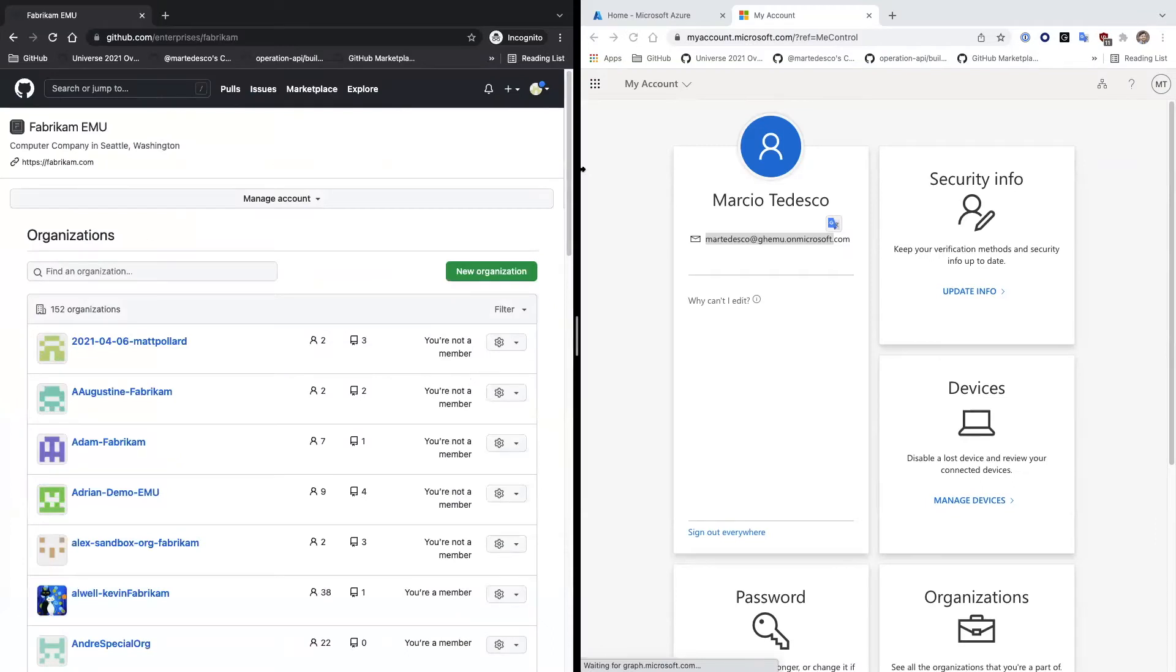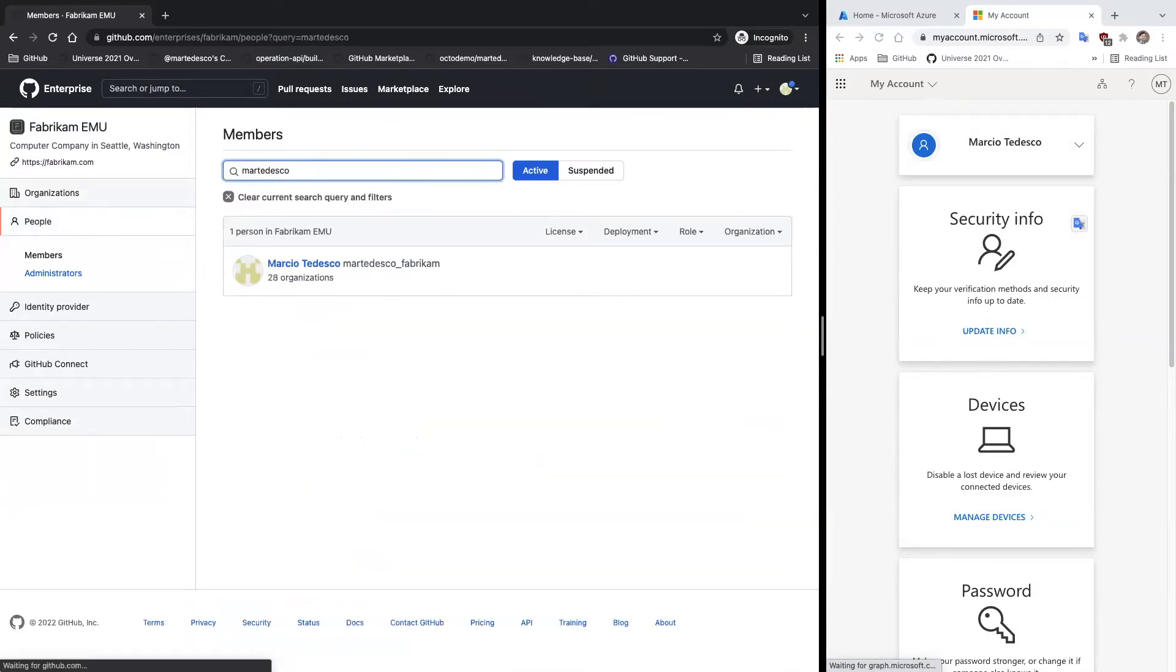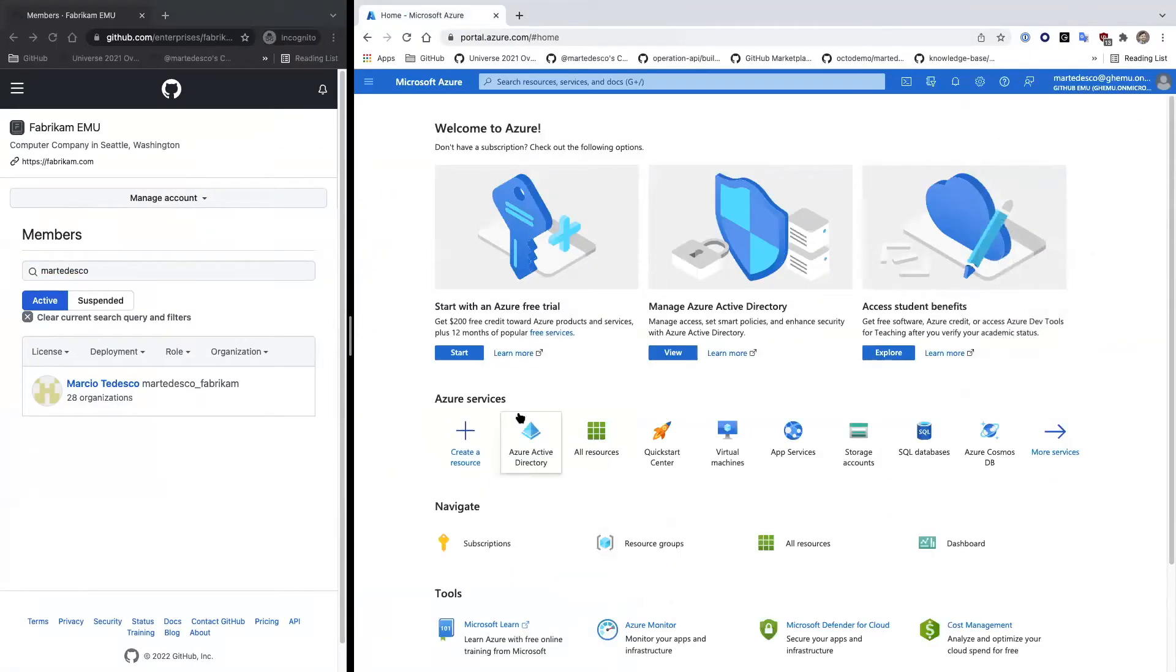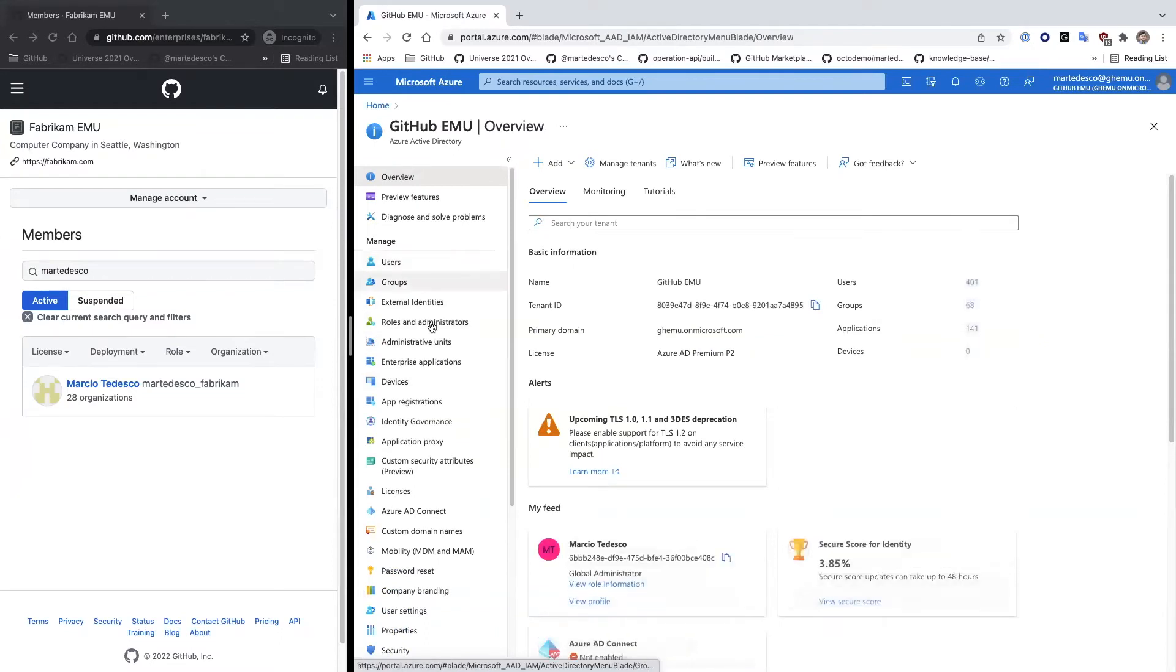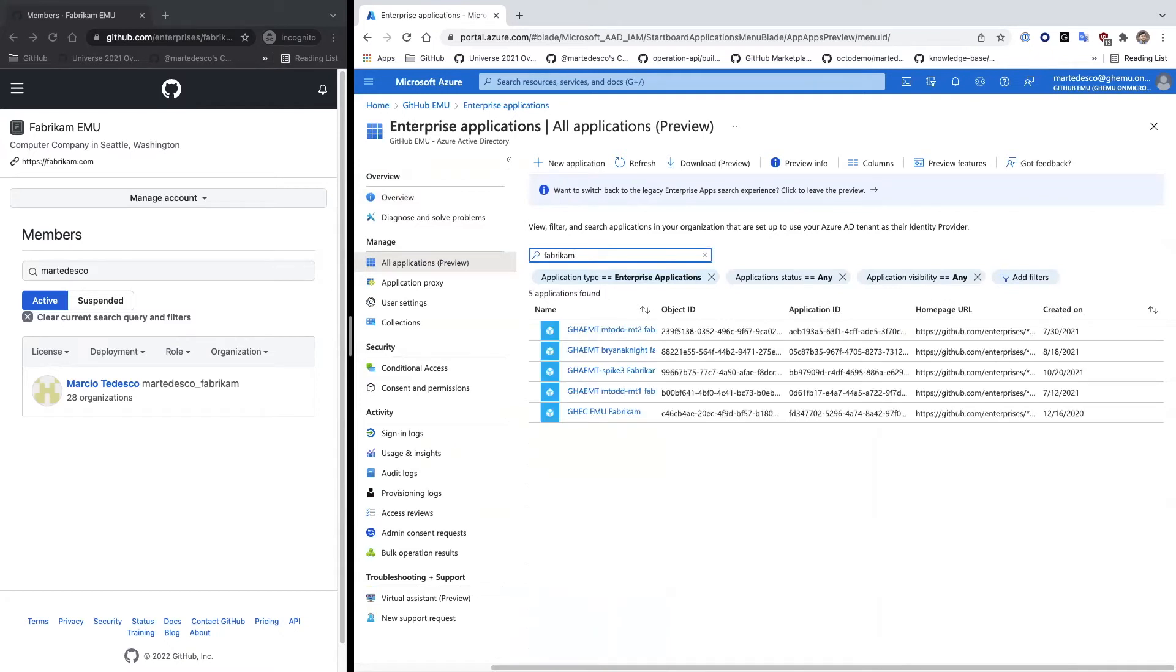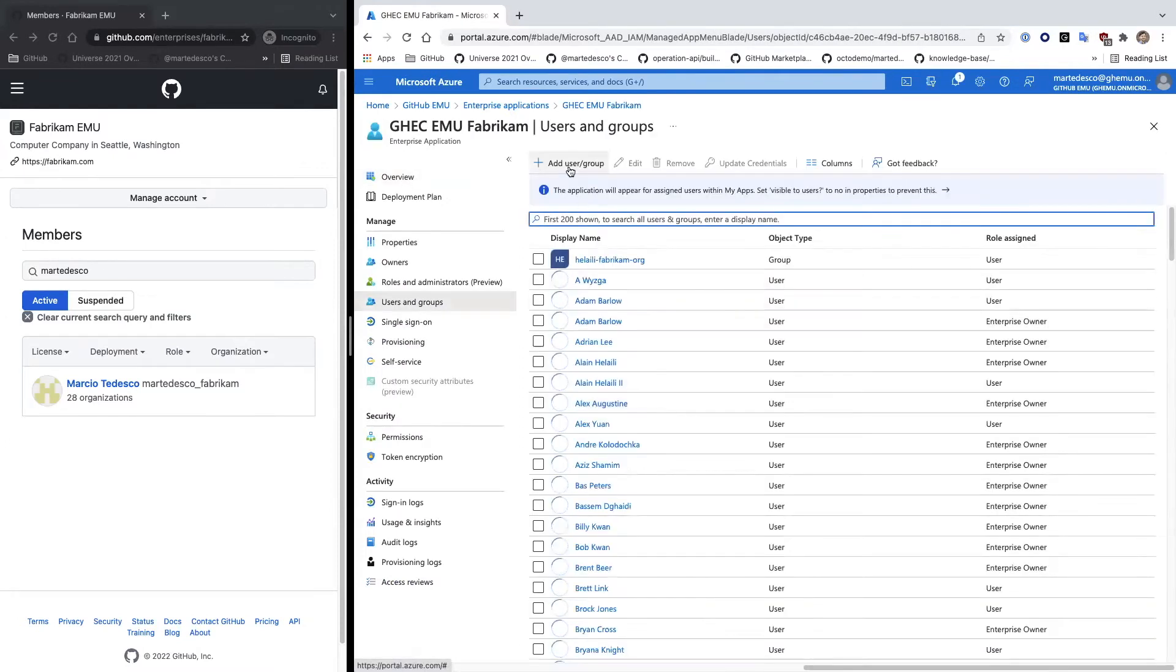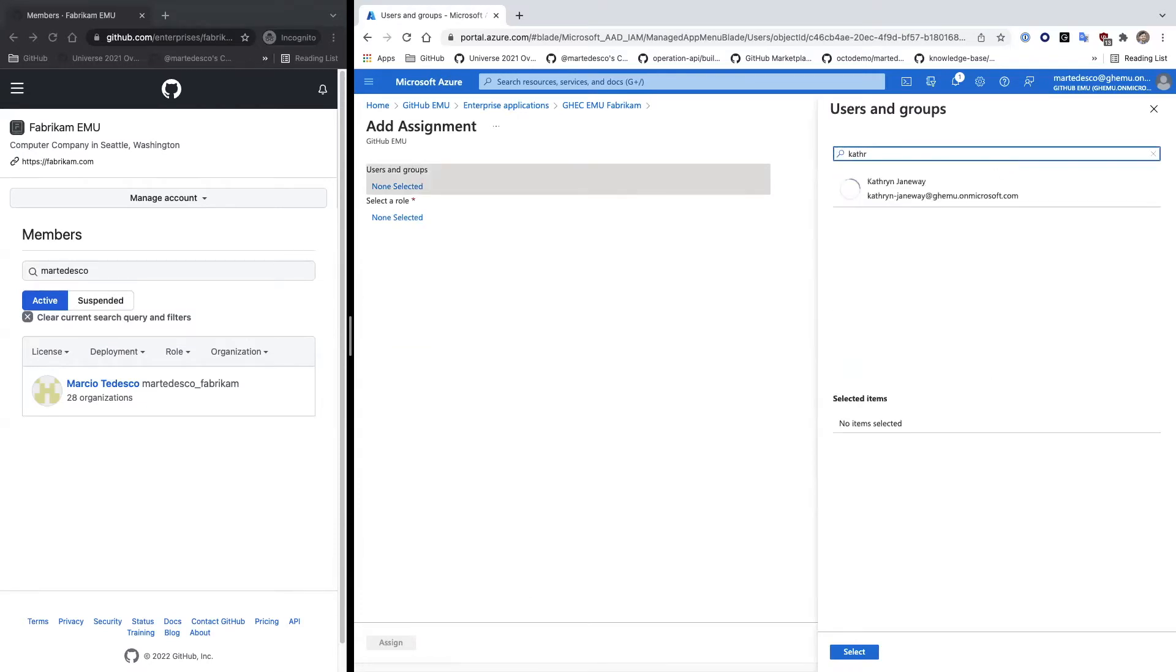For enterprise-managed users, all these people, all these members, and administrators that you see here on the left side, they have to belong to my identity provider in some fashion. So they have to be part of an enterprise application. So how do I configure? How does that work? If I go to my enterprise application EMU, which is enterprise-managed users Fabrikam in this case, I'm going to assign a user to this enterprise application by selecting the user. I'm going first to search for that user and select this user.